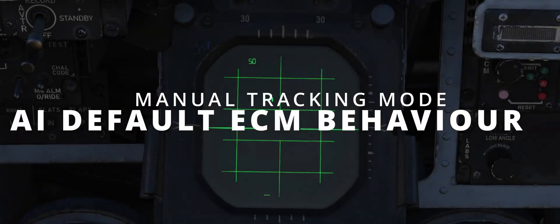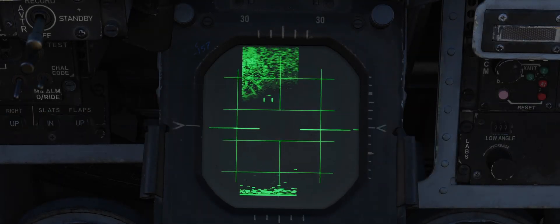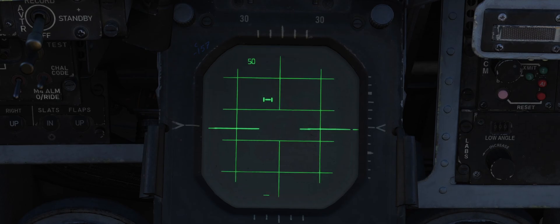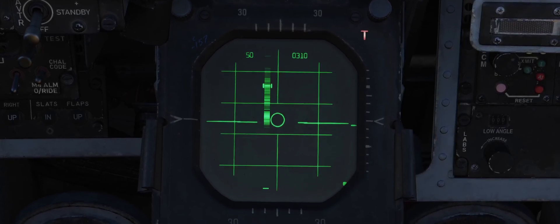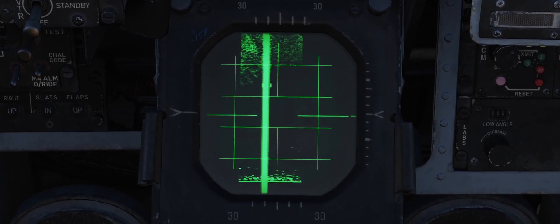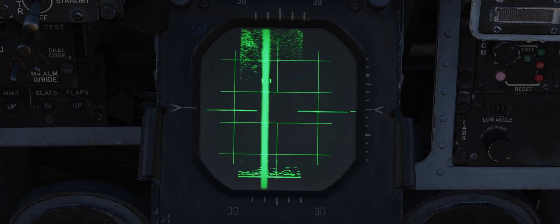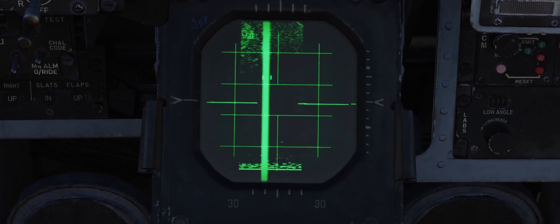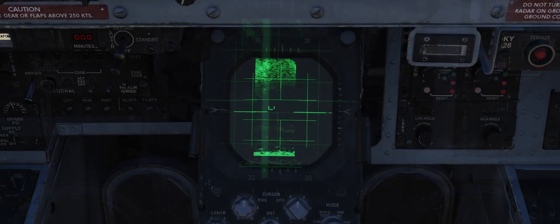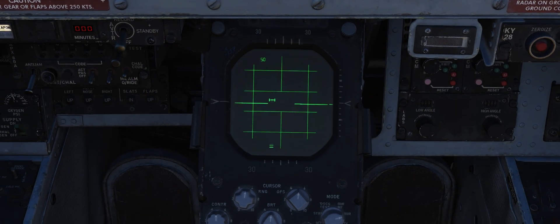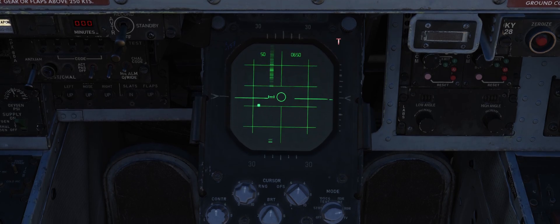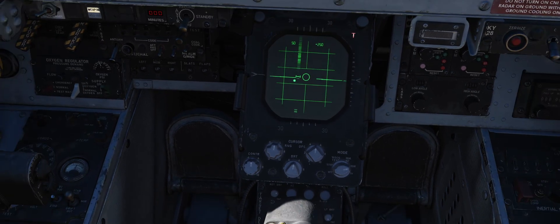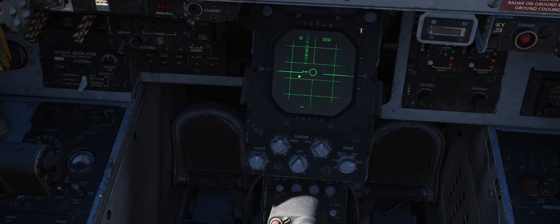AI default ECM behavior. This example is similar to the previous one, but uses the default AI behavior. The target is clearly visible on the scope, and when the WSO attempts a lock, it activates its jamming devices. The WSO can then switch to manual tracking and carry on, as seen in the previous example.